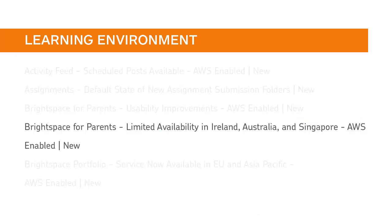Brightspace for Parents is now releasing with limited availability to clients in Ireland, Australia, and Singapore.